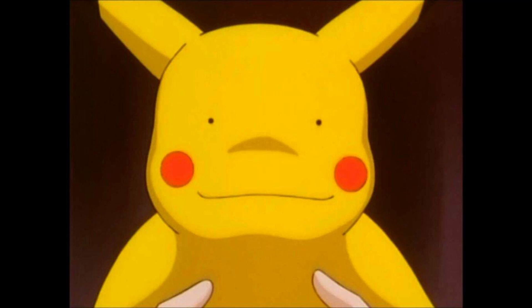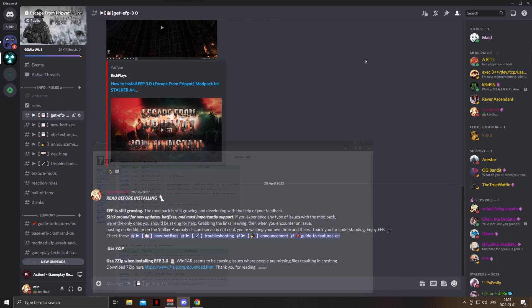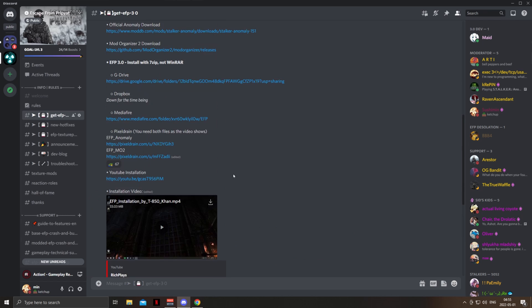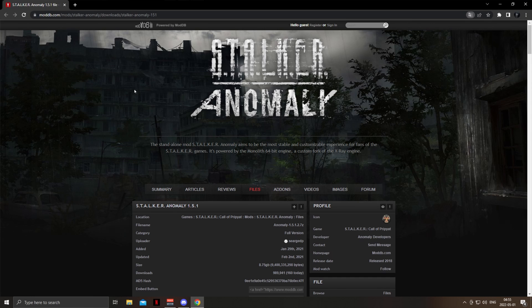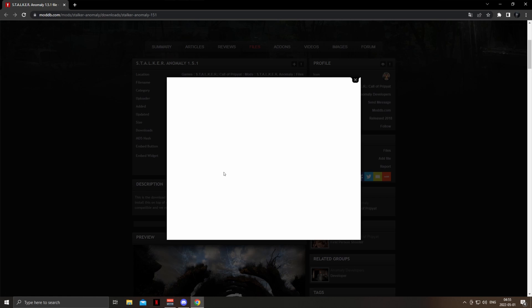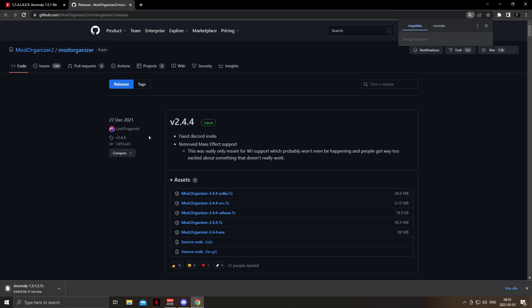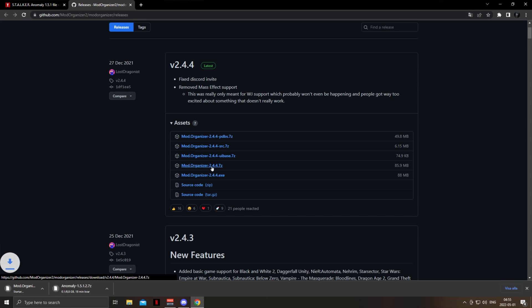We're going to try to skip that. After that is done, we are going to install Anomaly version 1.5.1. This install is going to take quite a bit of time, but after that is done we are going to install Mod Organizer 2 and pick the fourth option.